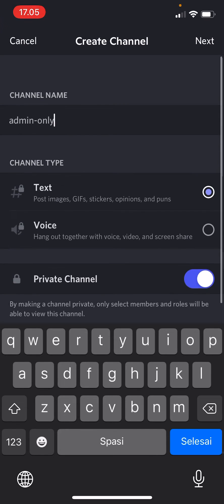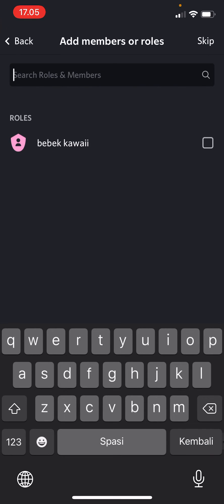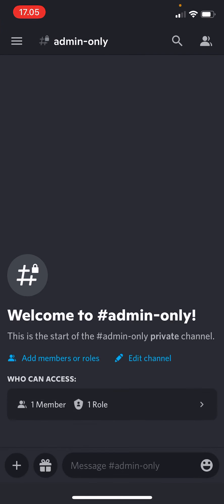Then you're going to make the channel private. Only select members and roles will be able to view this channel. Press next, and as you can see you can add members or roles. There's only one role here, so you're going to select the role you want to add so they can view the channel, and then you're going to press create.